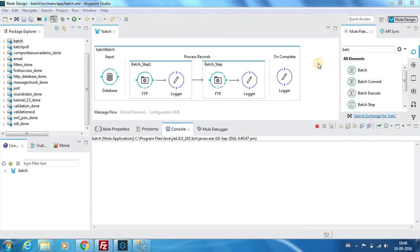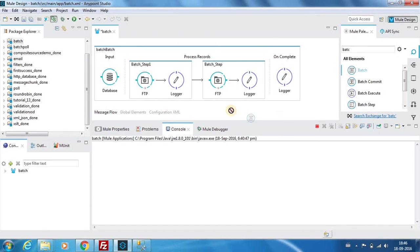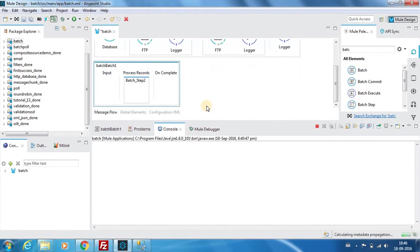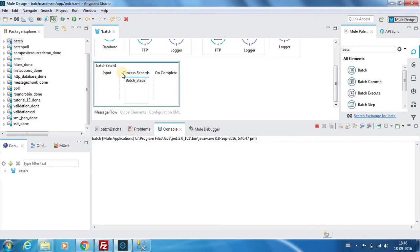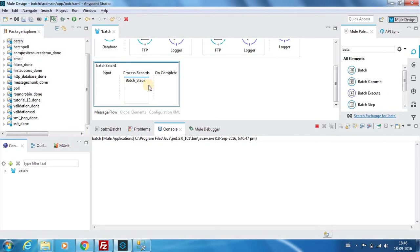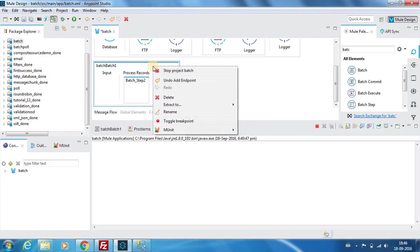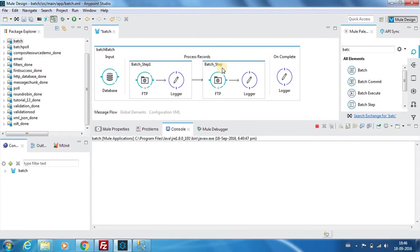I have already created the flow but I will show how it is structured. If you create or drag a batch component over to the canvas, you can see it is divided into three subparts. First is the input, next is the process records which has a batch step - it can be multiple steps - and you have an on completion layer.